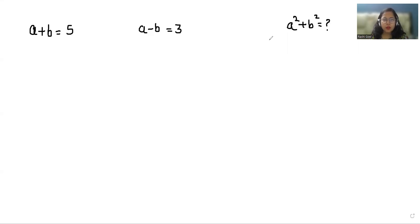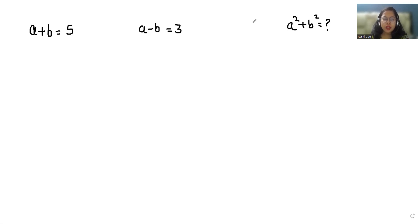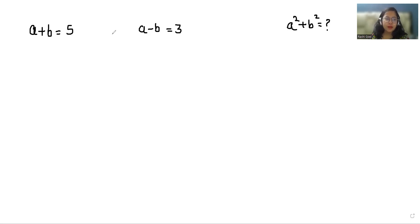Hello everyone, welcome to my channel. My name is Rashi Goyal and in this video we are going to solve: a plus b is 5, a minus b is 3, and we have to find the value of a squared plus b squared. So let's start with the solution.